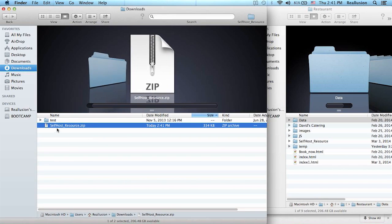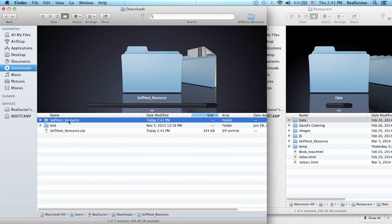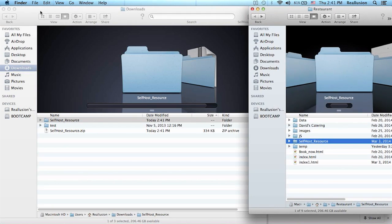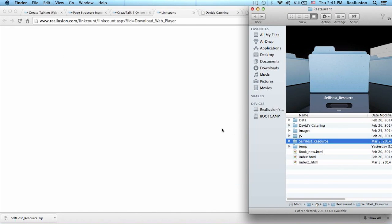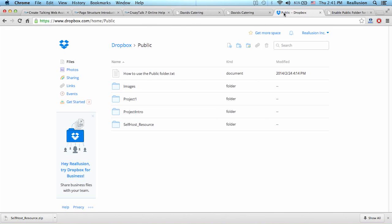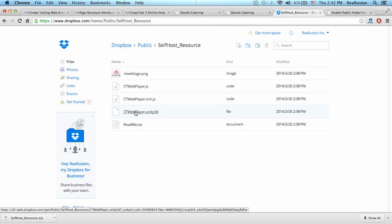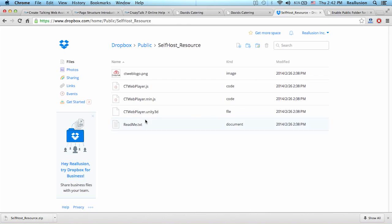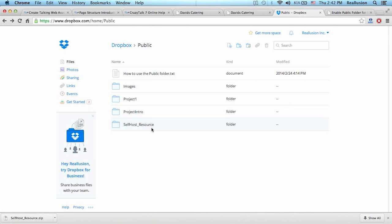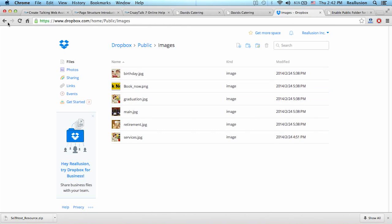Once you have it on your computer, you want to unzip this file. This file is the same one that I have here. So when you have that file ready, you need to upload that file into your Dropbox. This will contain the CrazyTalk web player. And obviously when we create the HTML page, we will be calling the player from this address. And we also have to upload the images that we wish to use.